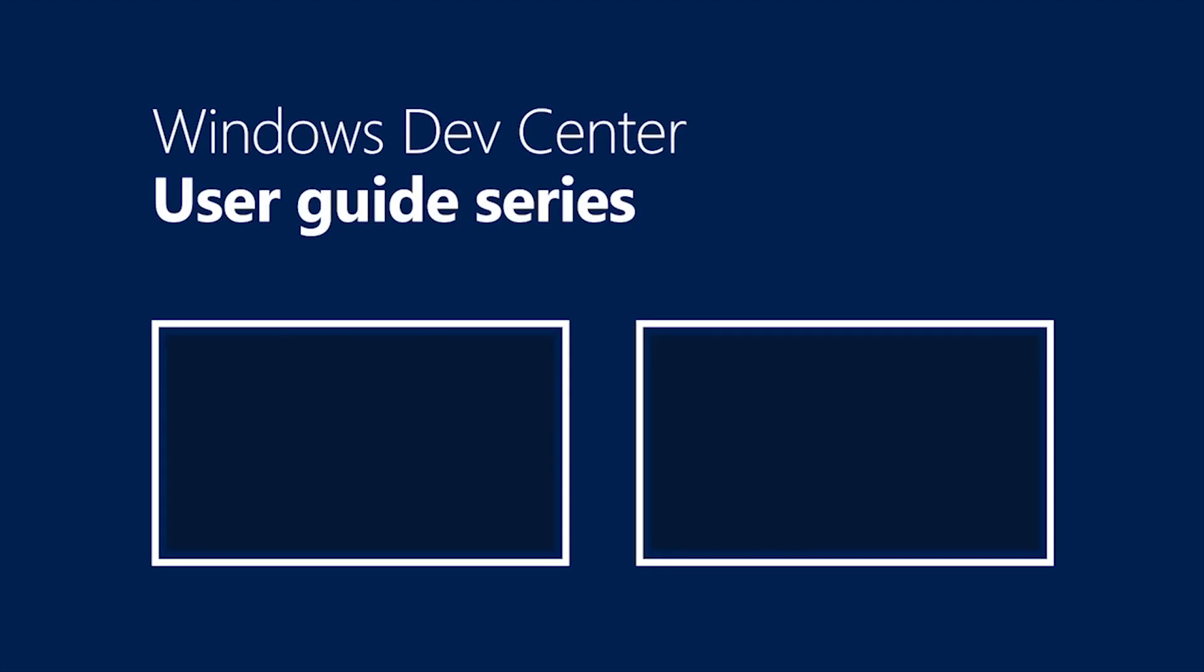I'm Dustin Boyle and that was a quick look at the Dev Center dashboard. For more information on all the things you can do within the dashboard, be sure to click the link below. Also, be on the lookout for more videos in the Windows Dev Center User Guide series.